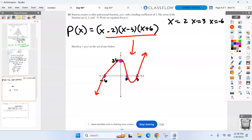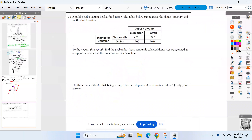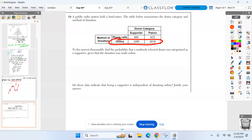Good job Harper. Alright, probability time — problem 34. Find the probability a selected donor is categorized as a supporter, given the donation was made online. So we're not looking at the whole table — we already know they're an online donor. That's where we're living, not the whole table.